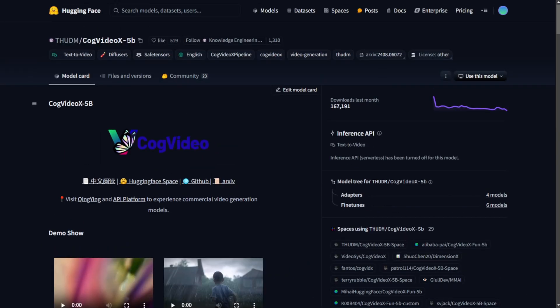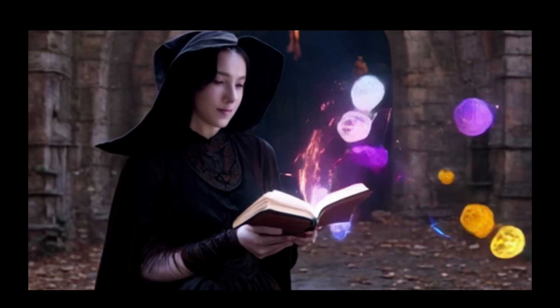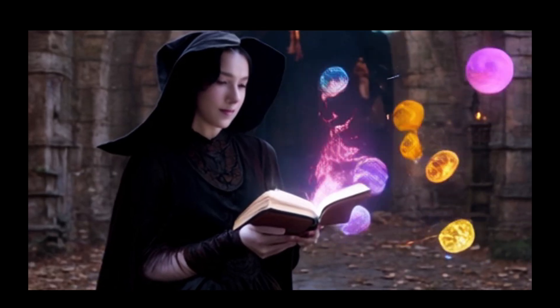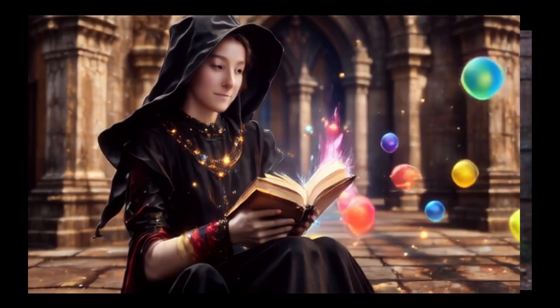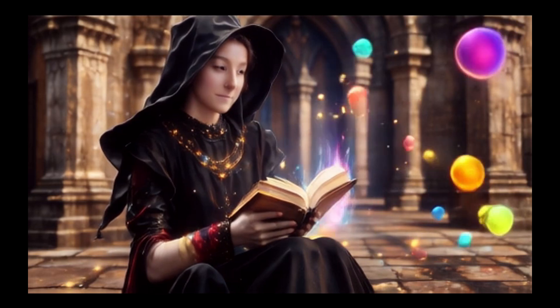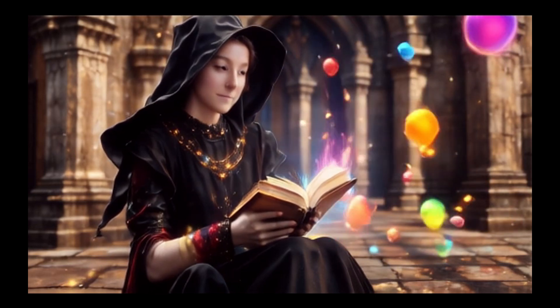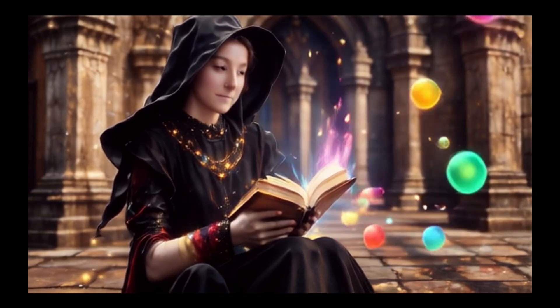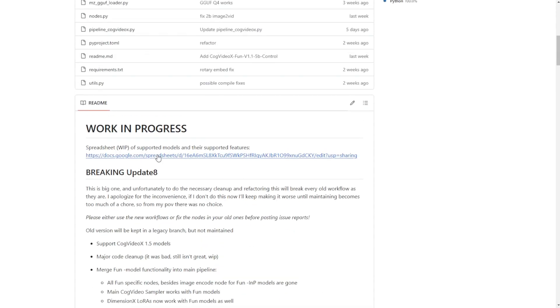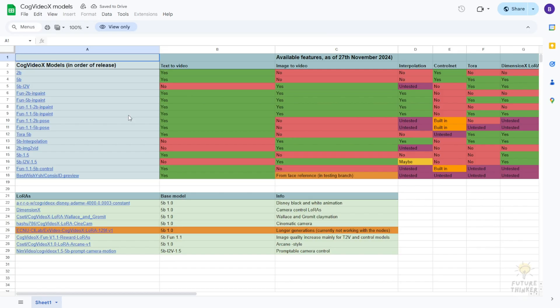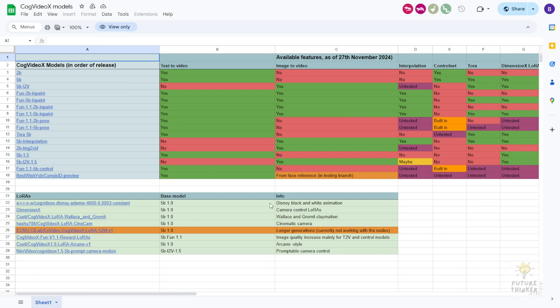Hello everyone, today let's talk about CogVideoX. There's something very interesting about this model - it keeps evolving and adding more components that allow us to have different add-on features. As you can see in the latest update of the CogVideoX wrapper for ComfyUI, version 8 has a separate sheet where you can see which model weights, features, and specifications, along with some limitations of each separate model.